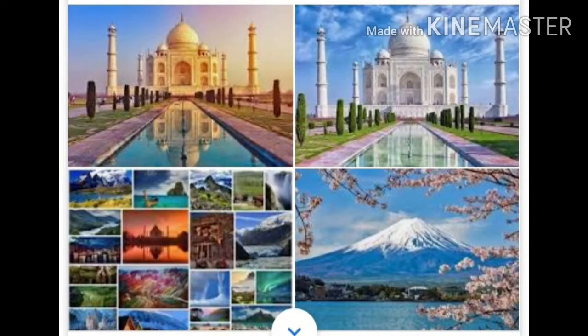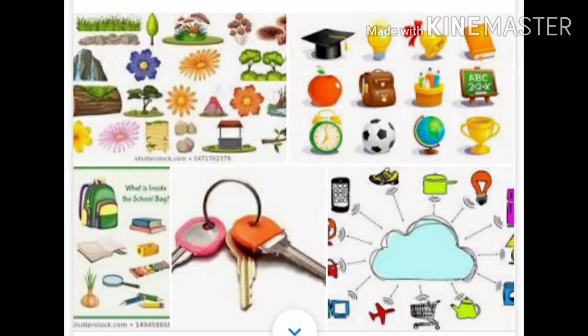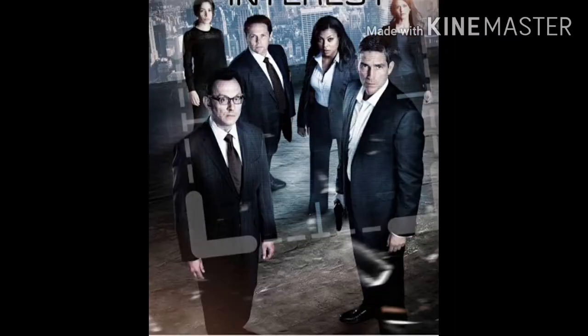Dear children, here are the places, and the animals of different kinds, and the things of different sizes and different types, and the persons. I hope everyone understood the names of persons, places, things and animals. Now, let us complete the exercise in the text book.